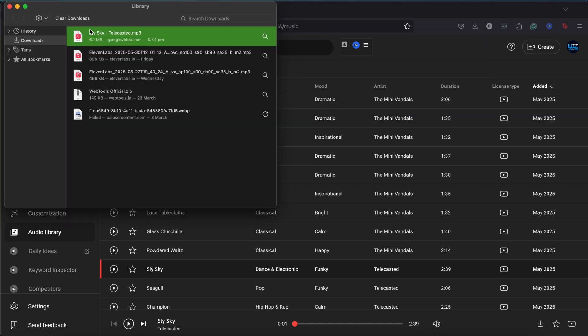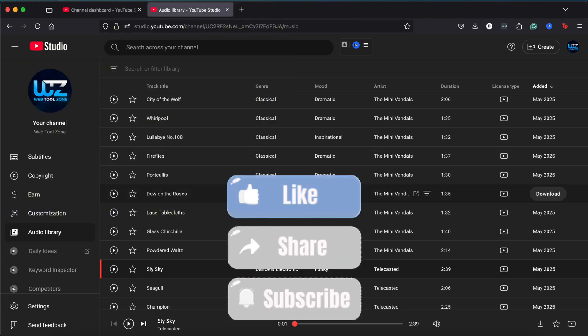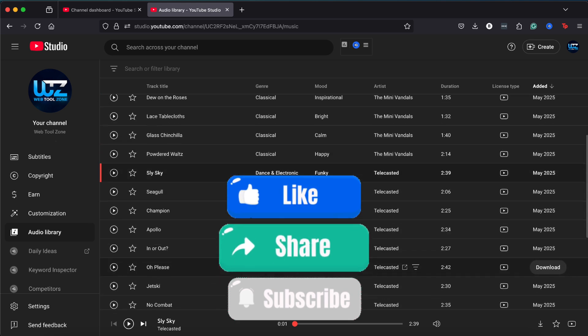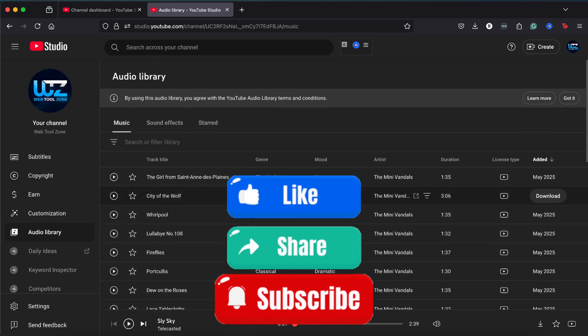And that's all there is to it. Downloading music from YouTube's Audio Library is that easy. If you found this guide useful and want to see more tutorials like this, please subscribe and like the video. Thanks for watching.